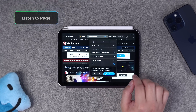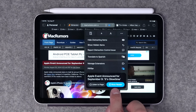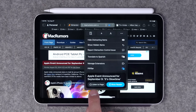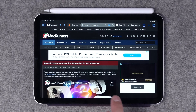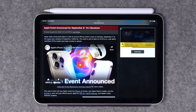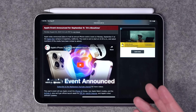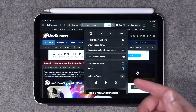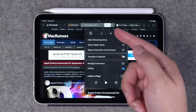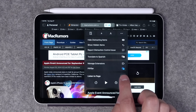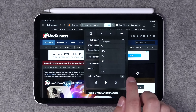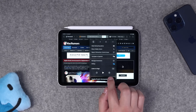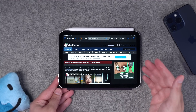Number four — another Safari feature is Listen to Page. Tap the icon at the bottom and you'll see the Show Reader option, which shows plain text and images. There's also a new Listen to Page option — tap it and it will read the article aloud. You can change the speed up to 2x and skip forward and backward using the playback controls right here.